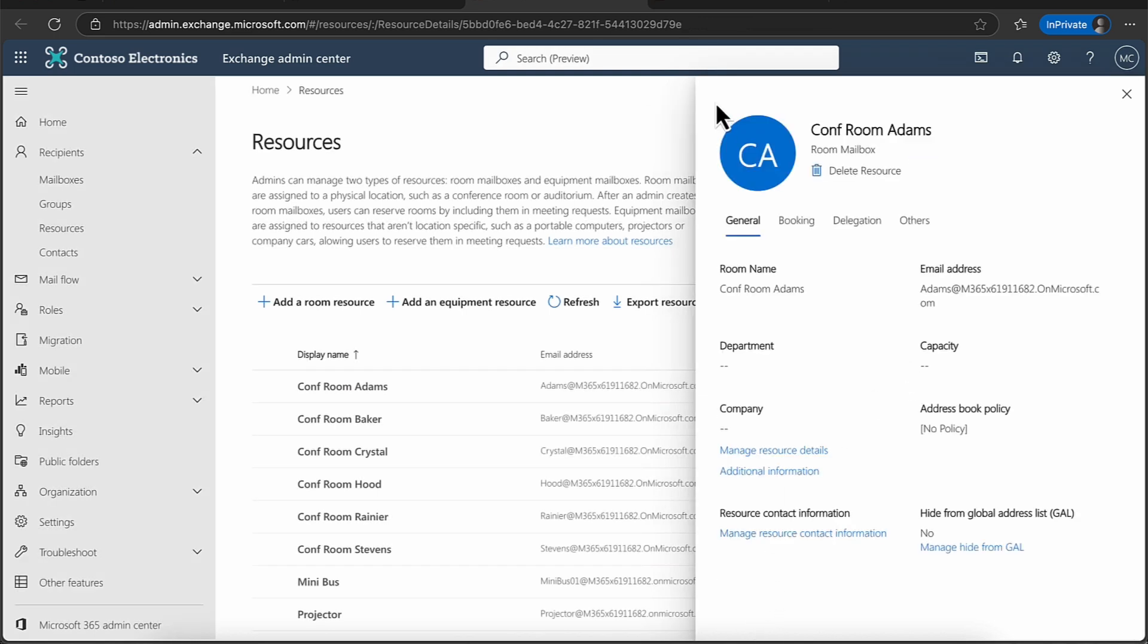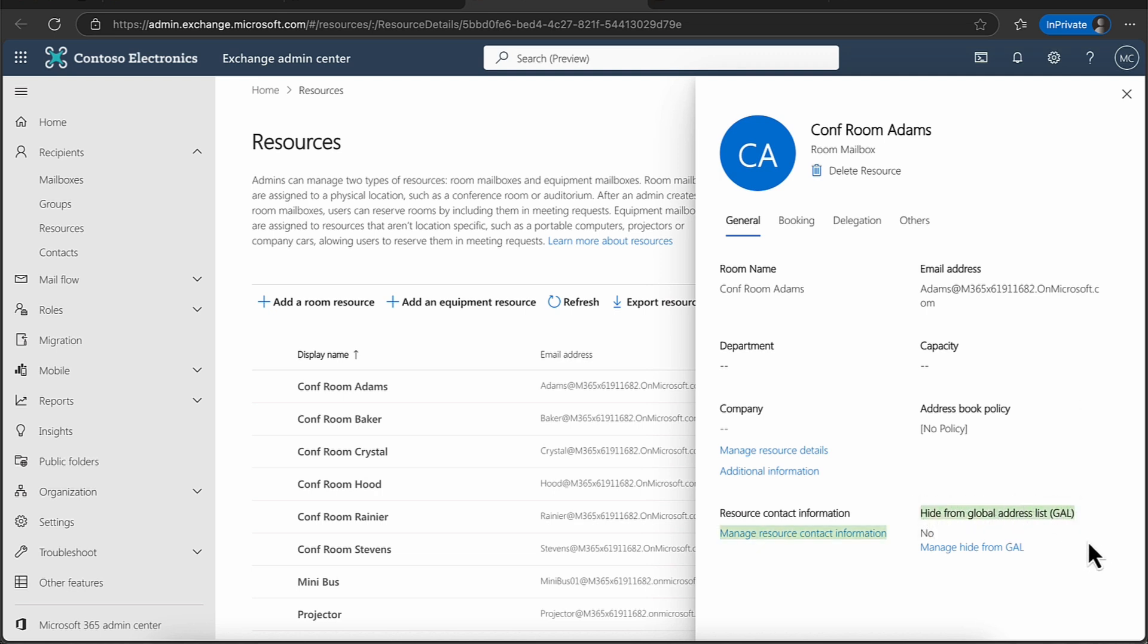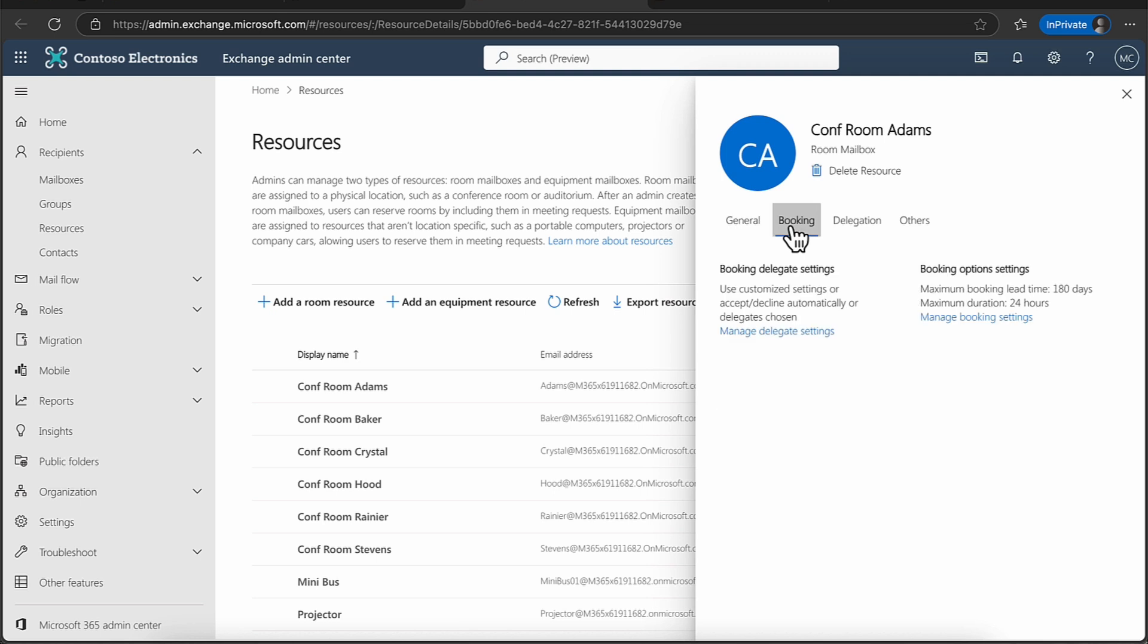So now that I've done that, if I flip back, if you want this mailbox or this resource to be kind of private from your GAL, or your global address list, of course, you can hide that here as well. So the email address booking.